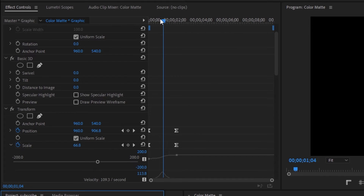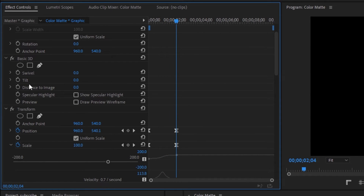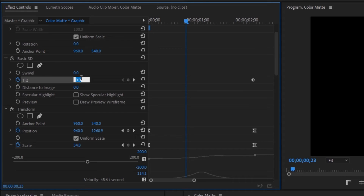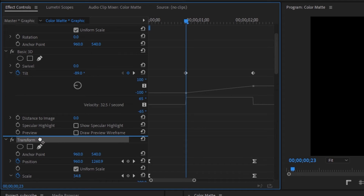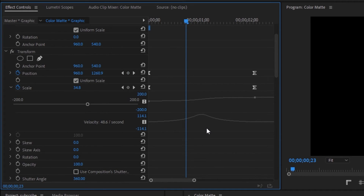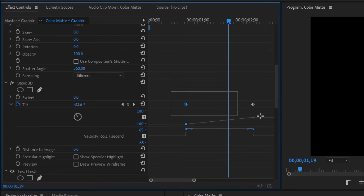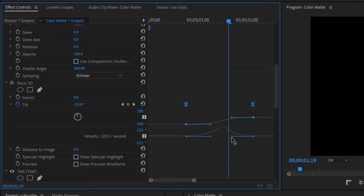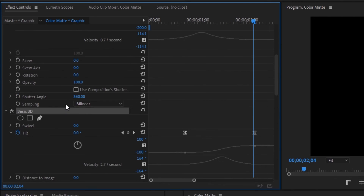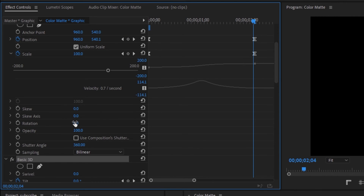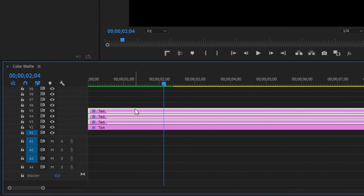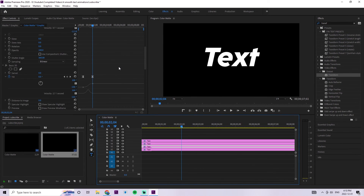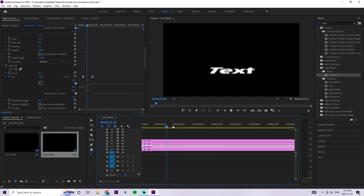Drag the blue tracer to the end keyframe for position and scale, create a keyframe on the Basic 3D layer for the tilt, then drag the tracer a little before the one-second mark and change the tilt to negative 89. Make sure you grab the transform layer and drag it above the Basic 3D layer — otherwise it will cause complications. Easy ease the Basic 3D keyframes: select both, right click ease in, right click ease out. Drag the blue circles in a bit to create nice ease. Apply this Basic 3D and transform layer to the other text layers using ctrl+C and ctrl+V. Go into each layer and verify the transform is above the Basic 3D — sometimes copy-paste doesn't preserve this order.